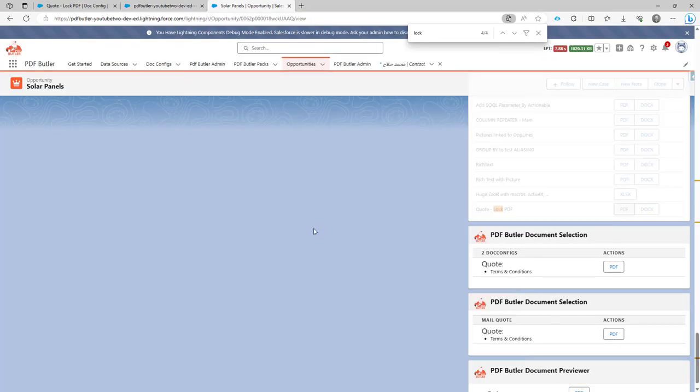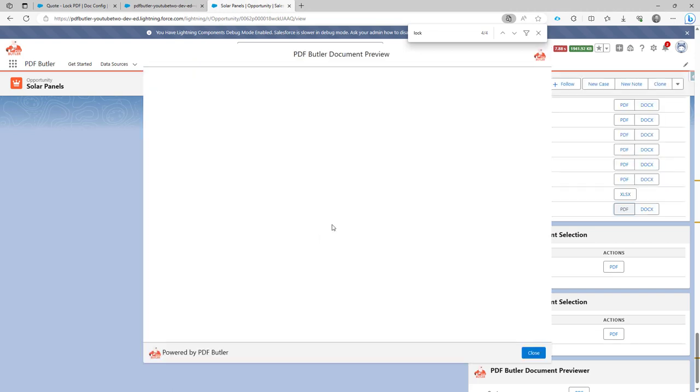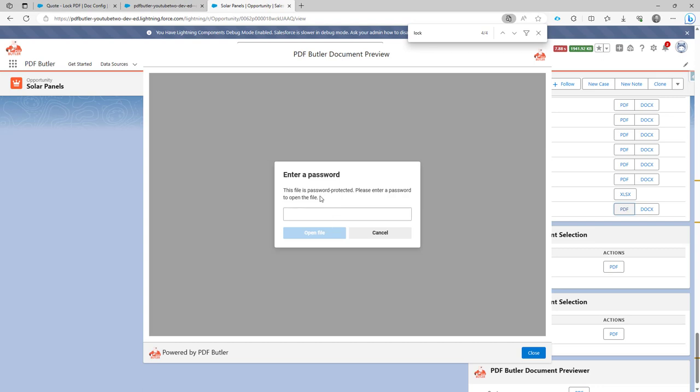So if I now generate the document, the previewer will actually show a preview of that document. But as you can see, these documents cannot be previewed, cannot be shown because we're going to need a password to show, to visualize the document.